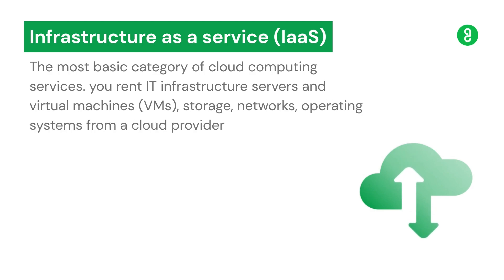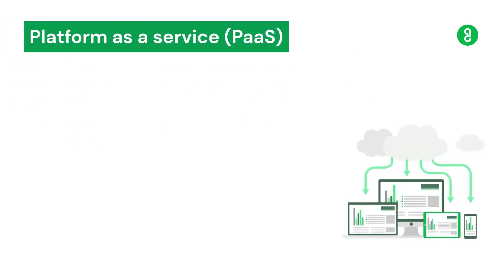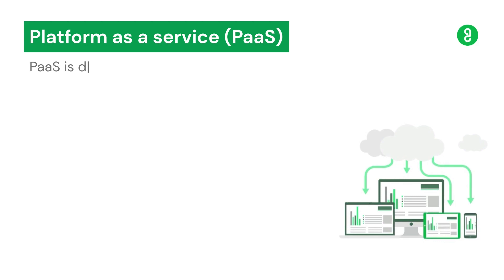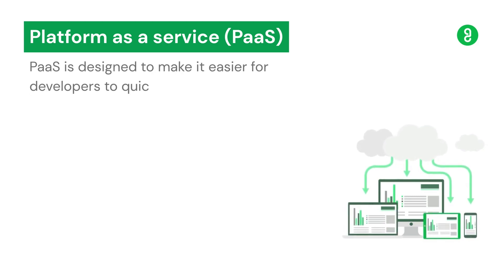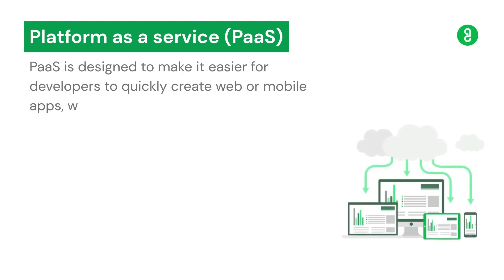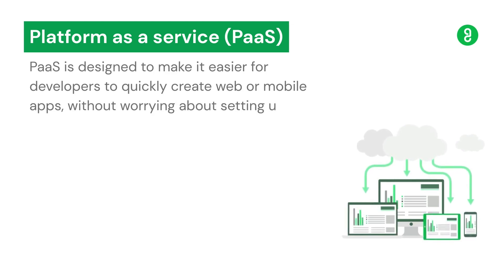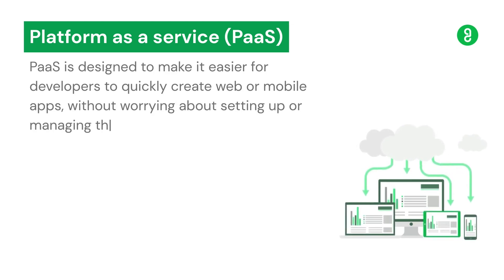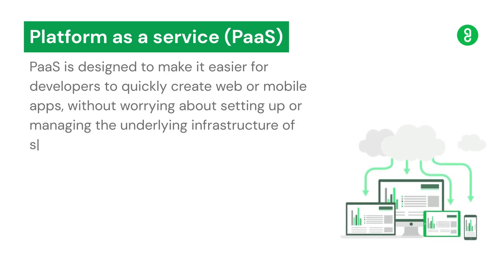Platform as a Service (PaaS) is designed to make it easier for developers to quickly create web or mobile apps without worrying about setting up or managing the underlying infrastructure of servers, storage, networks, and databases needed for development.